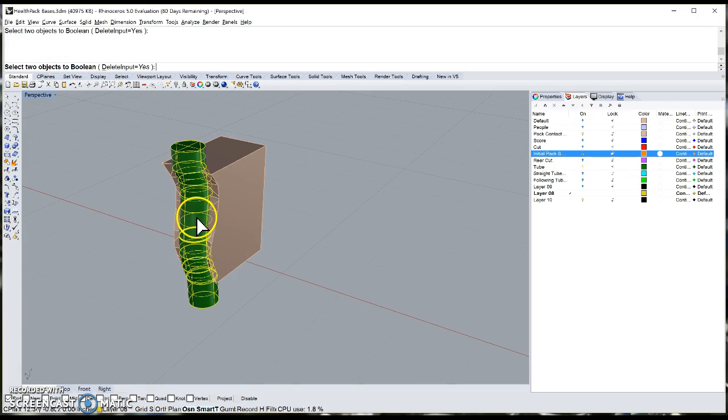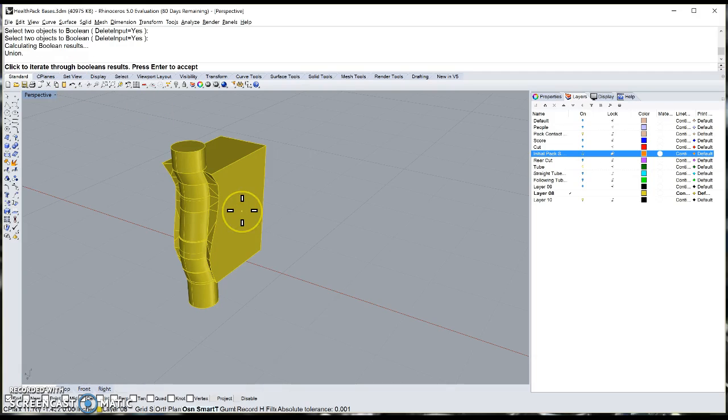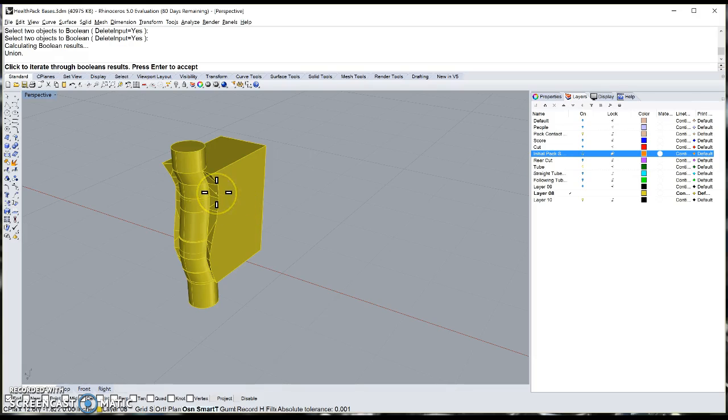We select two objects to Boolean. Once we have them, we can click to go through what object options we have.